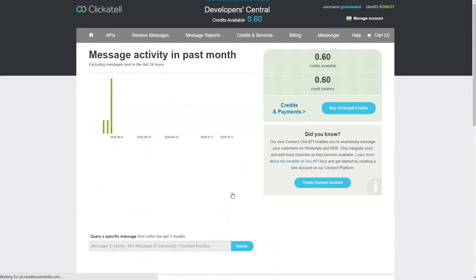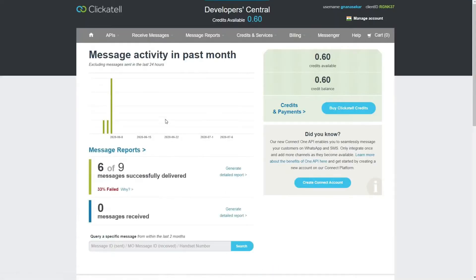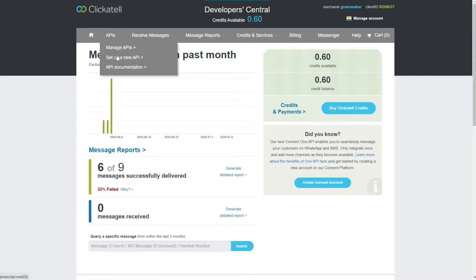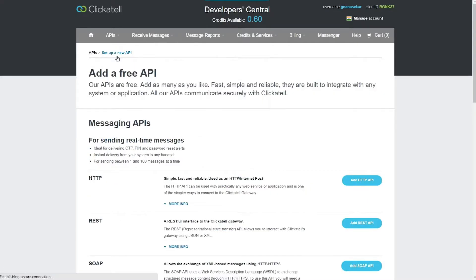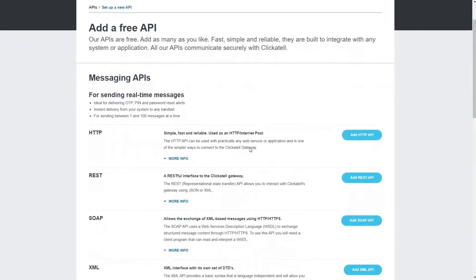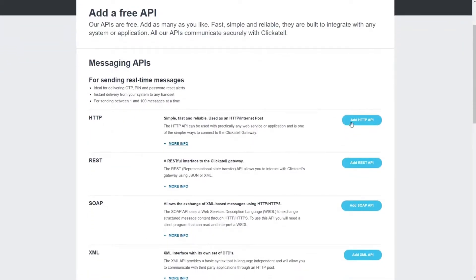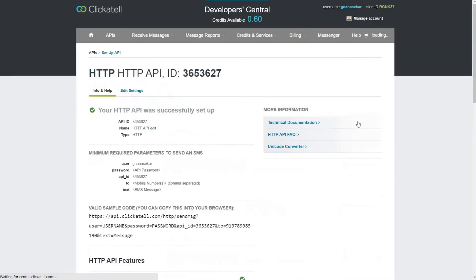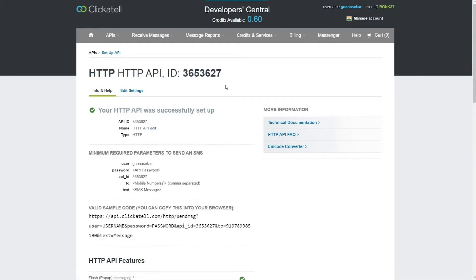Click API and select Set up a new API. Click Add HTTP API. A new API is created along with an API ID. Copy this API ID.